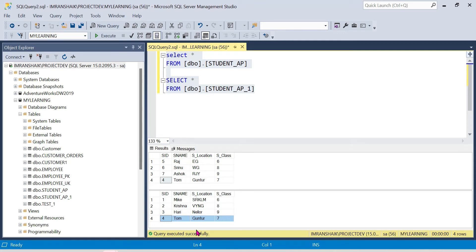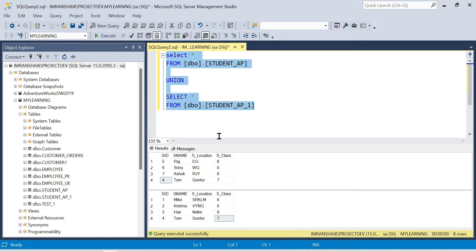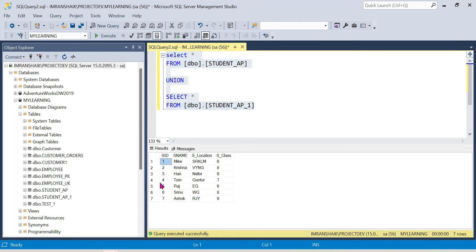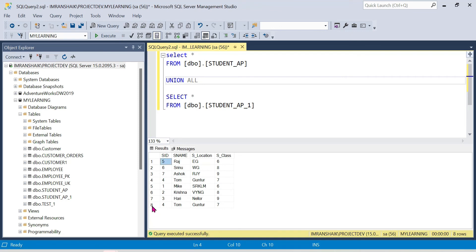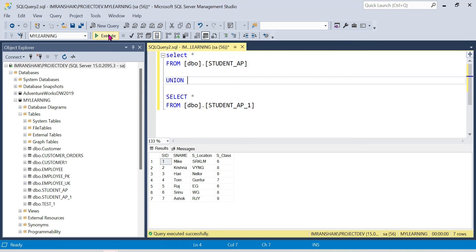There are duplicate records in the second table — for example, Serial ID, Name, Location, and Class — some rows are duplicated. With Union, duplicates are removed — we get seven records. With Union All, duplicates are allowed — we get eight records. That is the main difference: Union removes duplicates, Union All allows them. Also, Union All does not sort the data, whereas Union performs sorting.